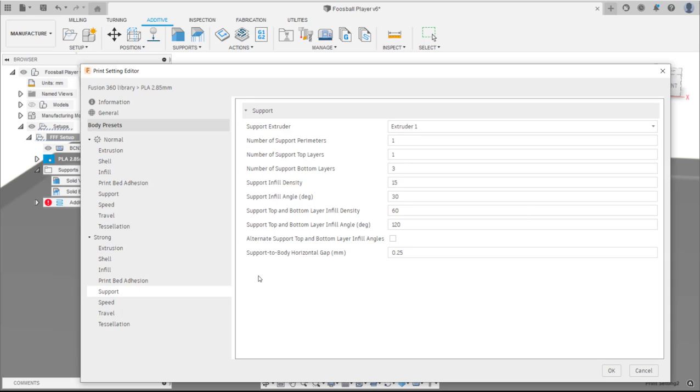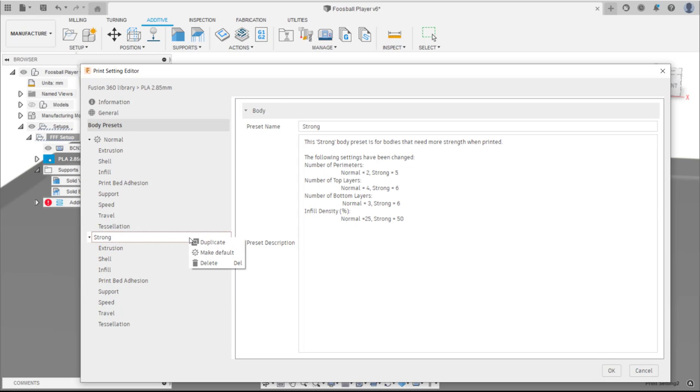Finally, right click on the strong body preset and make this the default. This will mean any bodies on the print bed will use the strong body preset.